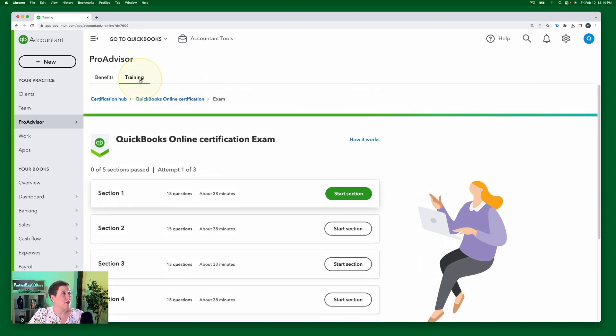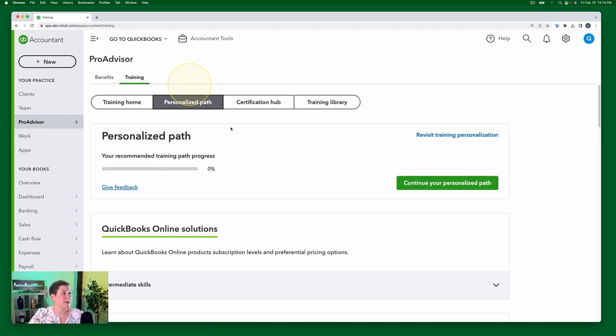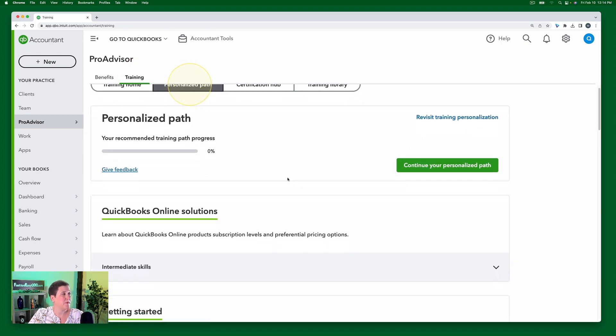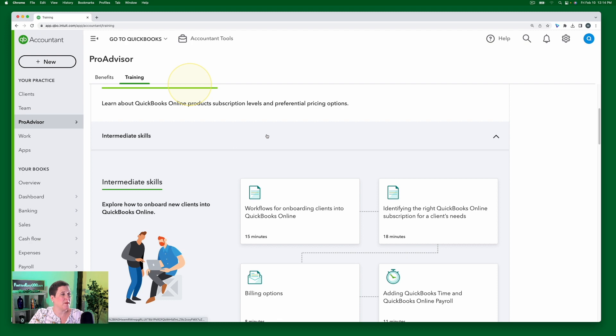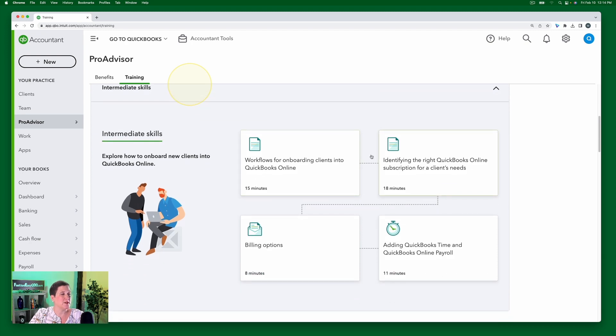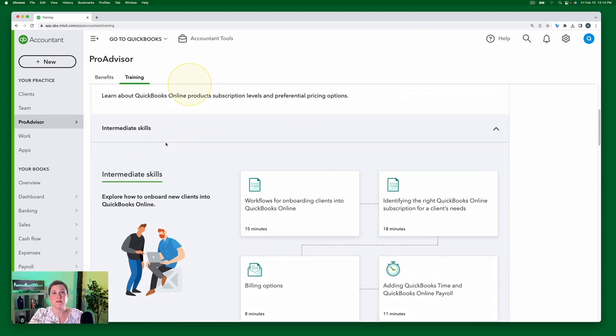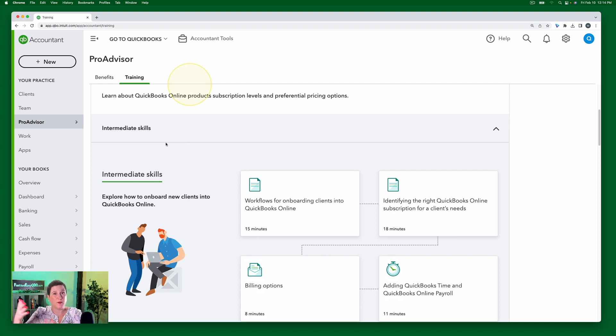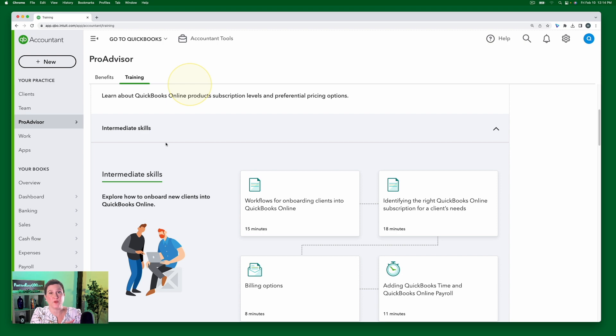So if I go back to training here, here's my personalized path. Okay, so if I open this up again, you'll notice there's nothing that says section one, it doesn't match up for what's on the test. I mean, how it's ordered on the test, as well as in the training.